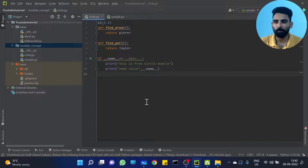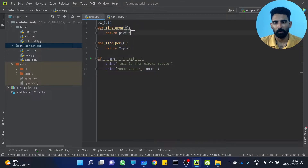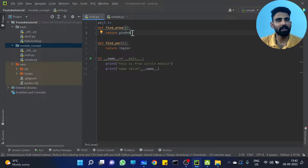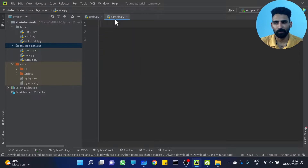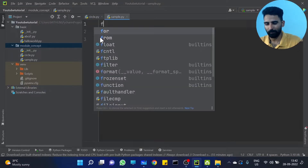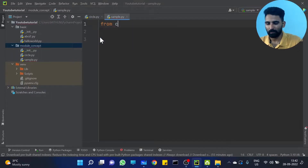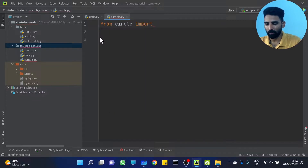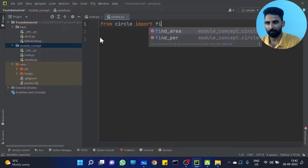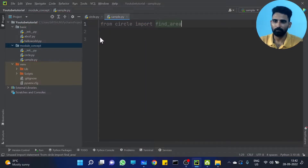We have a function called find_area for a circle. We are going to import it — from the circle module, import find_area.